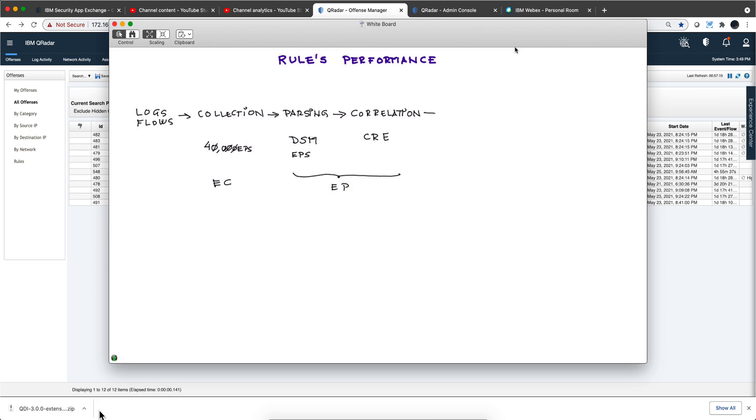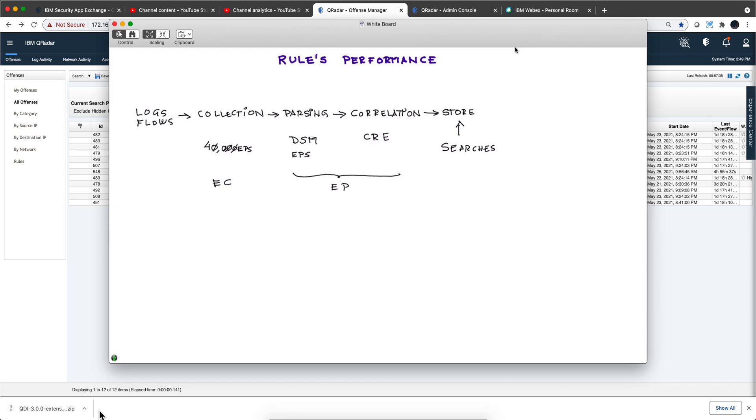The last stage of the travel of the logs is to go into storage so they can be searched later. There's a whole topic on performance searches. I did a video on QDI and how QDI can help you with that. Unlike other SIEMs that work on searches, QRadar is a real-time thing. The second or fraction of a second that logs are received, they are processed.